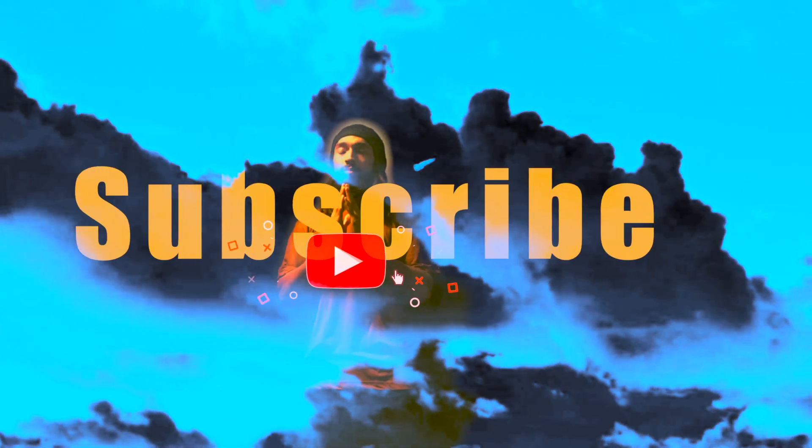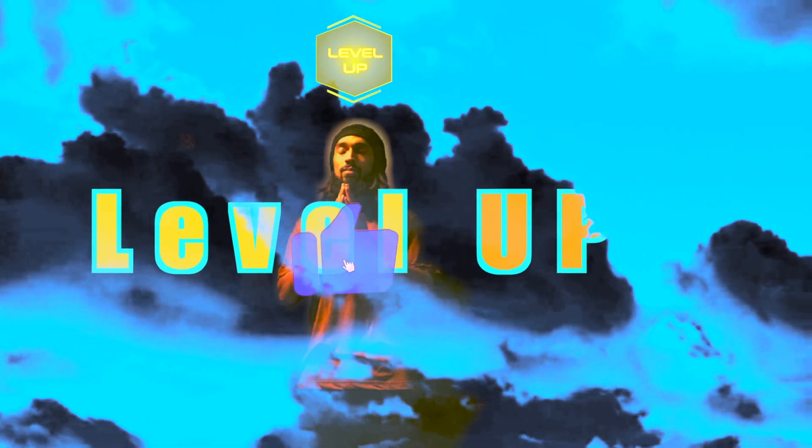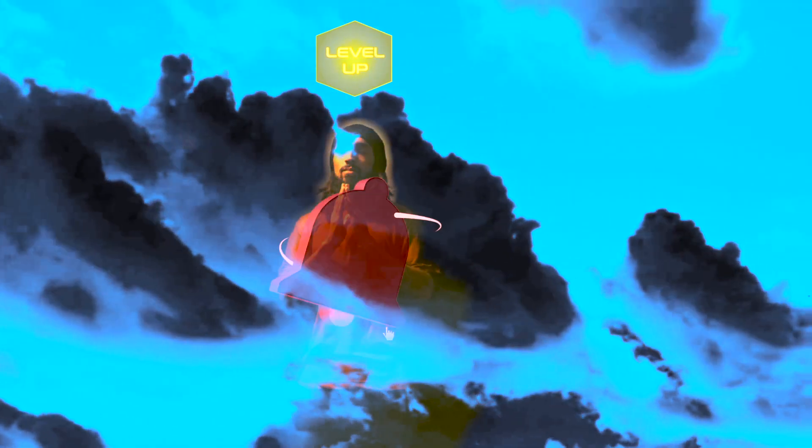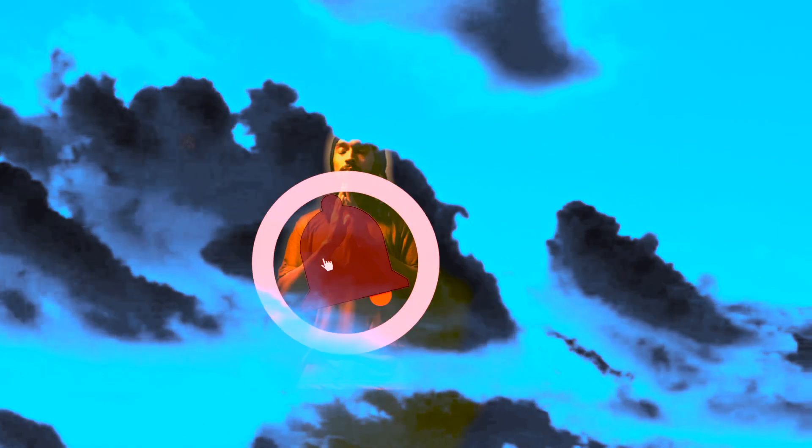Alright guys, welcome once again. If you're new to this channel, watch the video, let me know what you think in the comments, and subscribe if you enjoyed it. Alright guys, did Christ meditate?